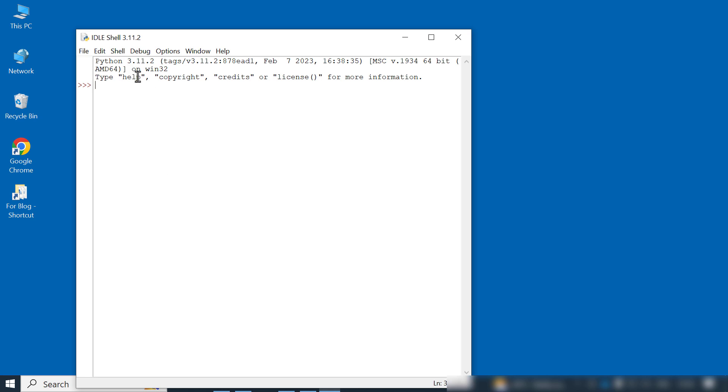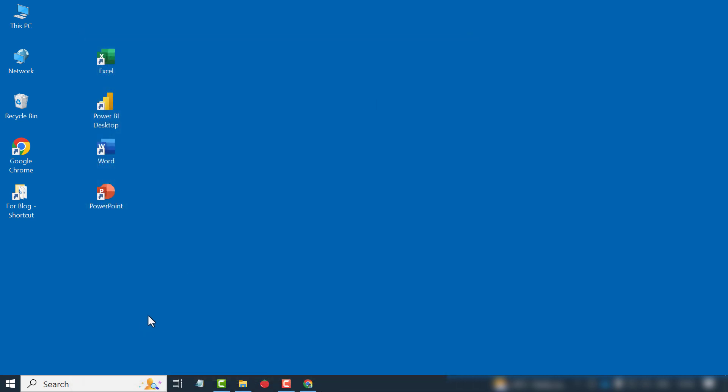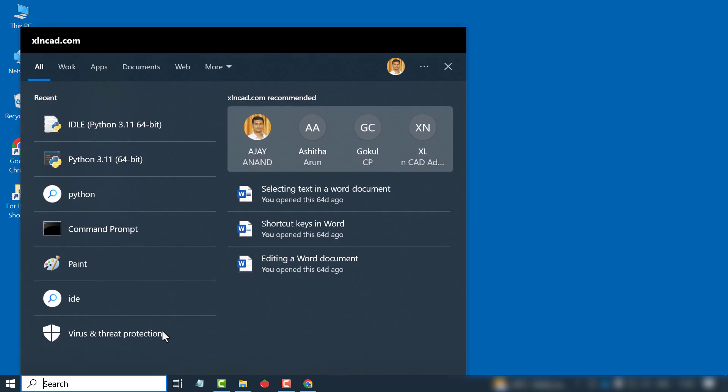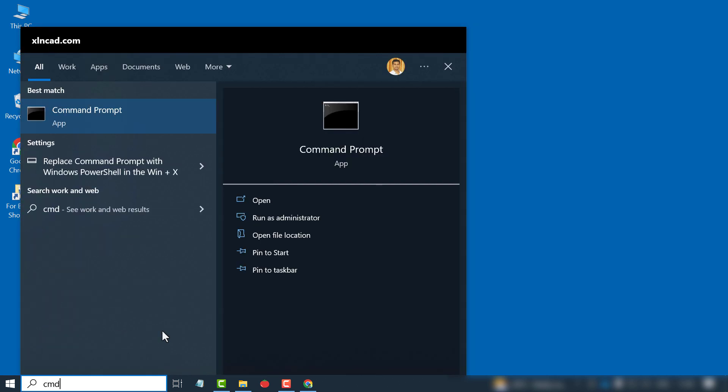Next, we need the library called OpenPyExcel. For installing this package, activate the command prompt of Windows. For that, in the search bar of Windows, type in CMD.